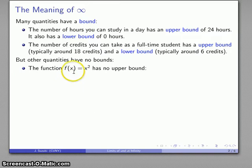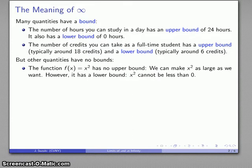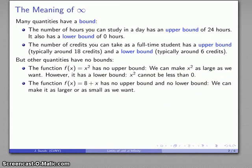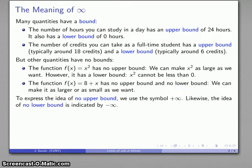For example, the function f(x) = x² has no upper bound — I can make x² as large as I want by picking a sufficiently large value of x. However, x² does have a lower bound: x² cannot be less than zero. On the other hand, a function like 8 + x has no upper bound and no lower bound. To express that a function has no upper bound we use the symbol plus infinity, and no lower bound we use minus infinity.